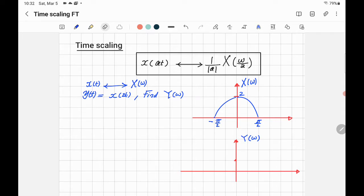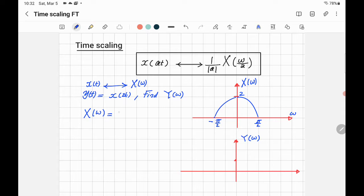Let's take a simple example. We have a continuous-time signal X of T and we know its Fourier transform, which is already sketched here plotted against Omega. The function looks like a cosine, so X of Omega equals 2 cosine of something times Omega. If we put Omega equals 0, cosine 0 equals 1 times 2, giving us 2 — that's correct.